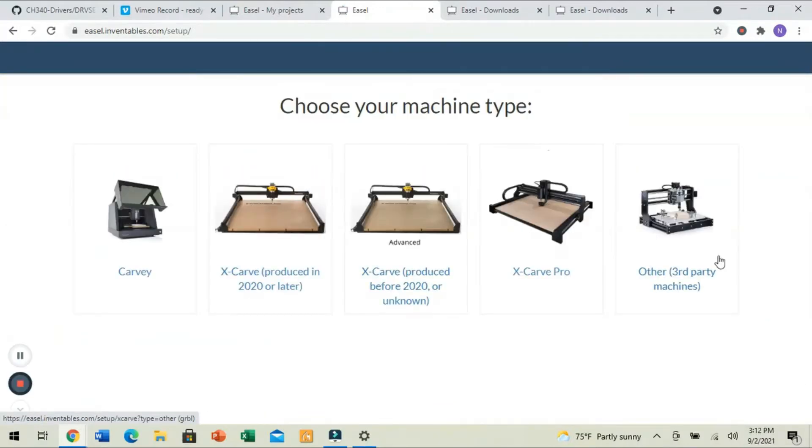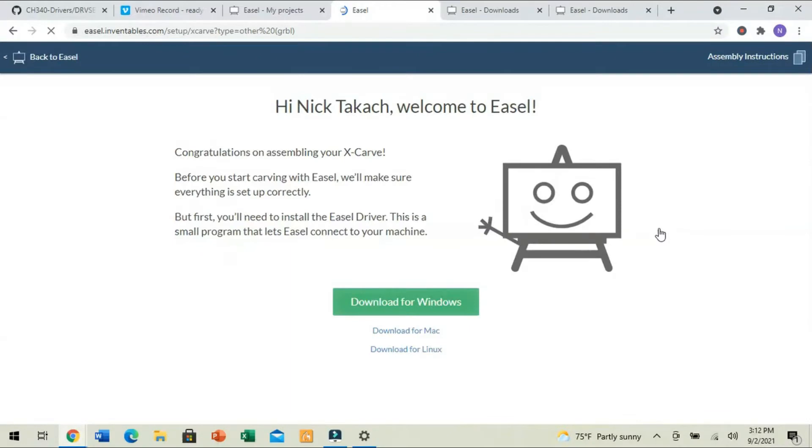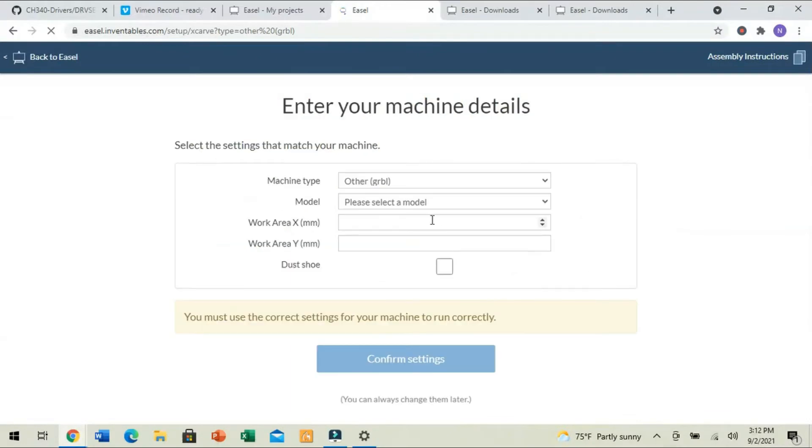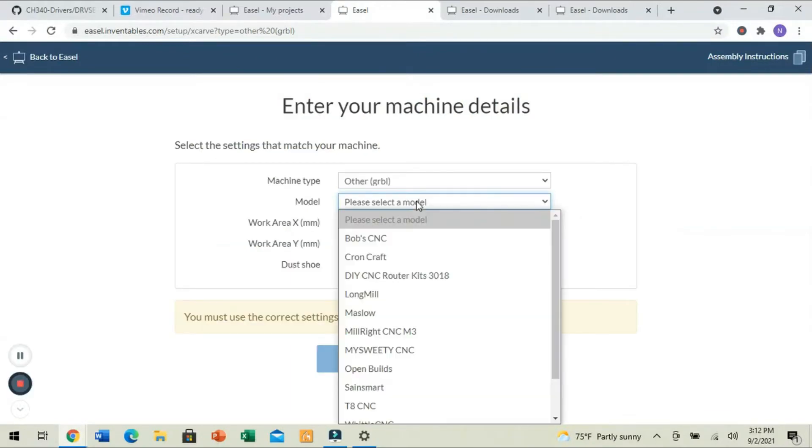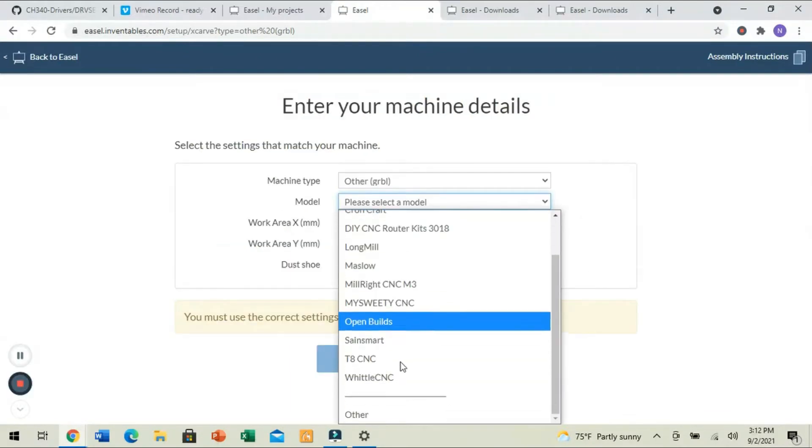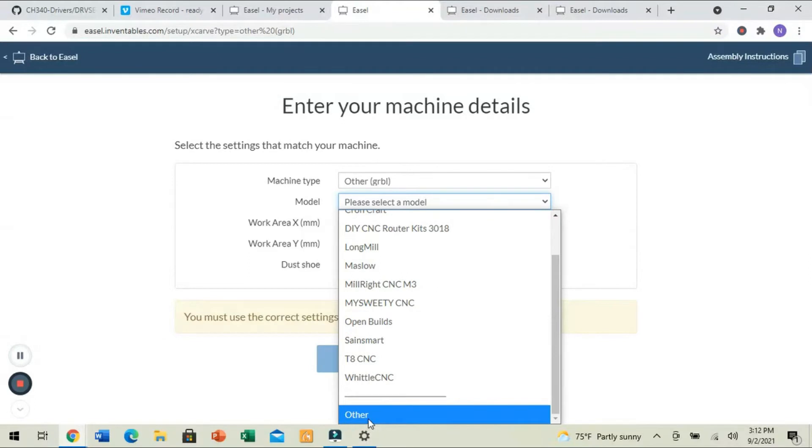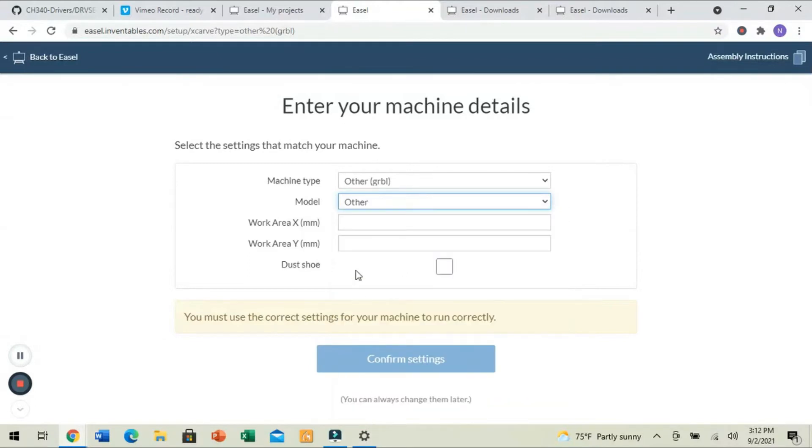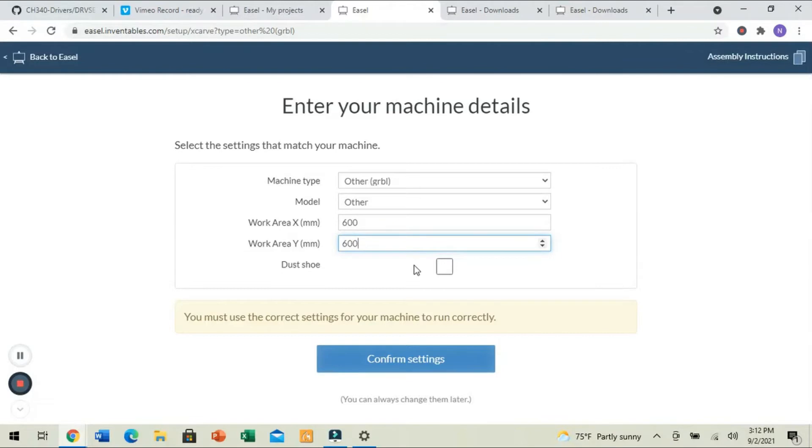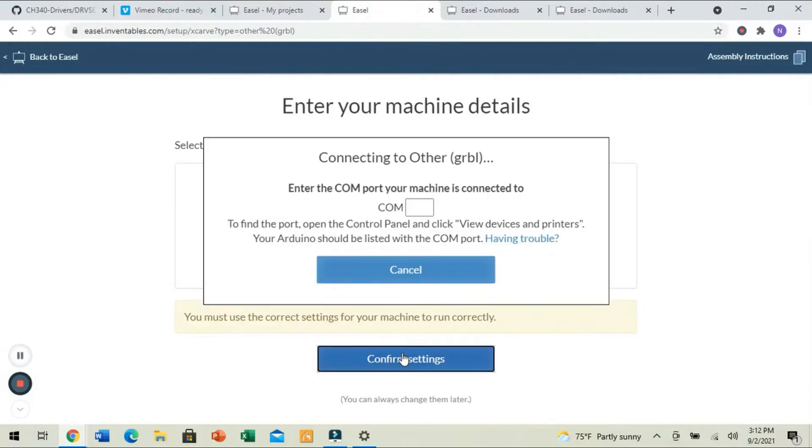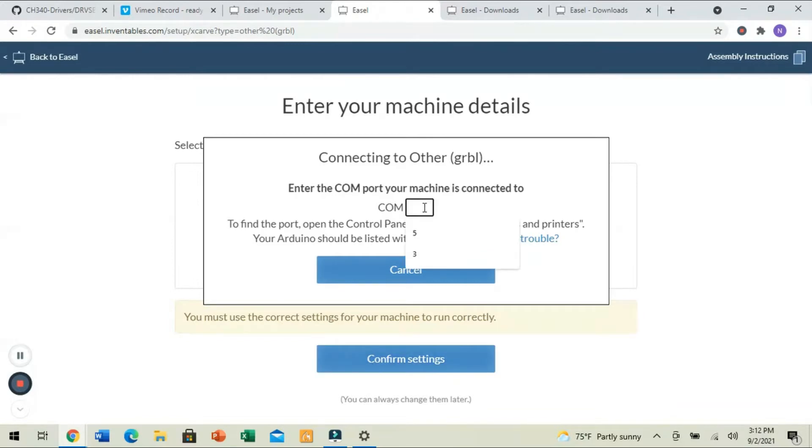We're going to set up an Other third-party machine. And so, you'll see it comes up with Other GRBL. We're going to go down here and select Other. For Work Area, it is 600 by 600 millimeters. And then Dust Shoe, you can select if you'd like to. If you have a Dust Shoe, it'll just remind you to put your Dust Shoe onto the spindle before starting the carve. We're going to click Confirm Settings. It says Enter the COM port this machine is connected to. And again, we're going to enter 5.